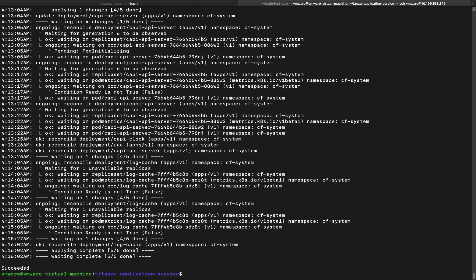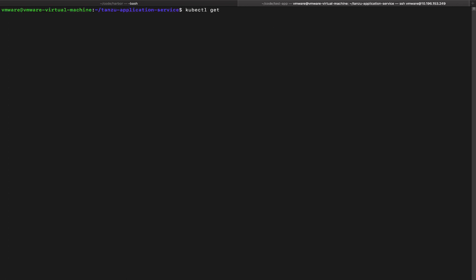All right, so the script is finished. Let's take a look at what all components are deployed in the Kubernetes cluster. Let's take a look at the namespaces we got.